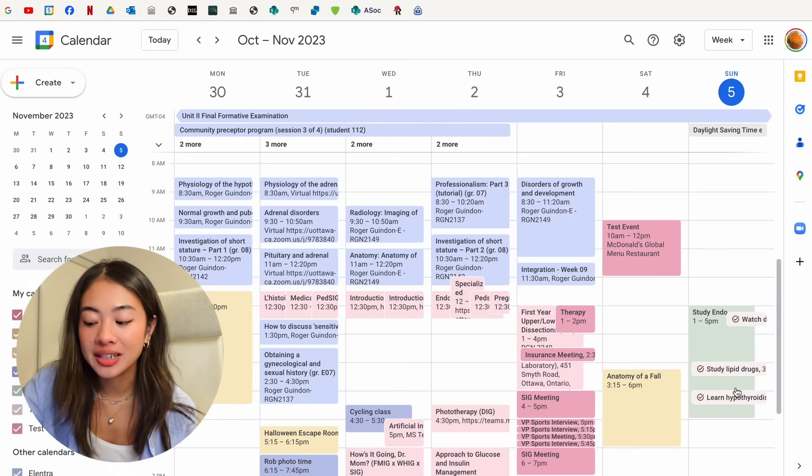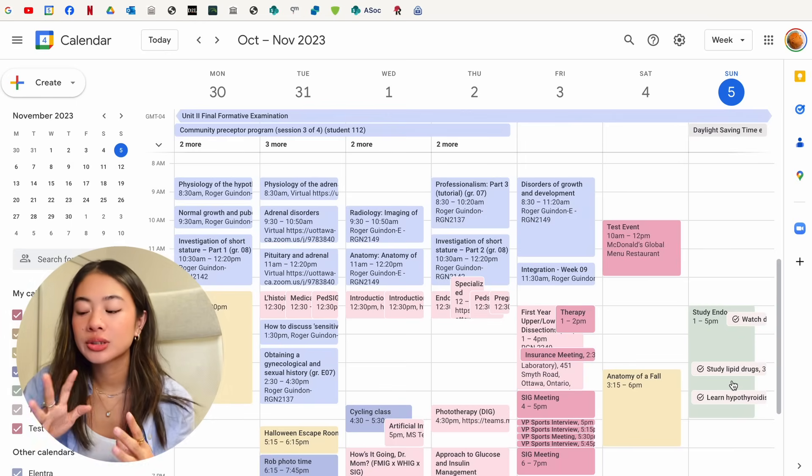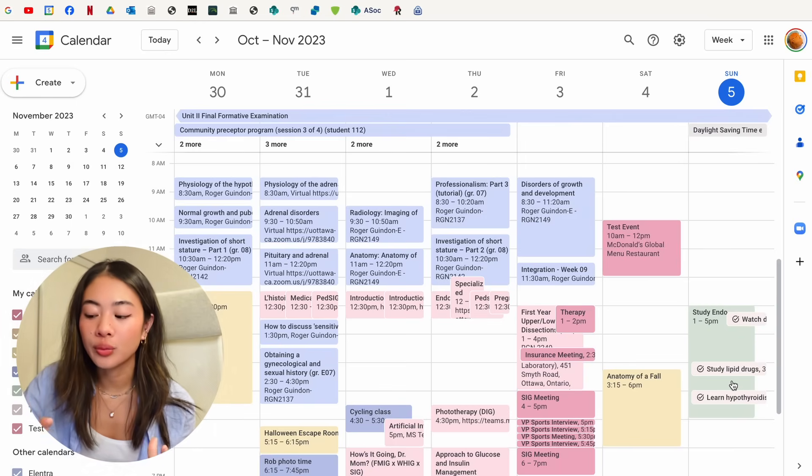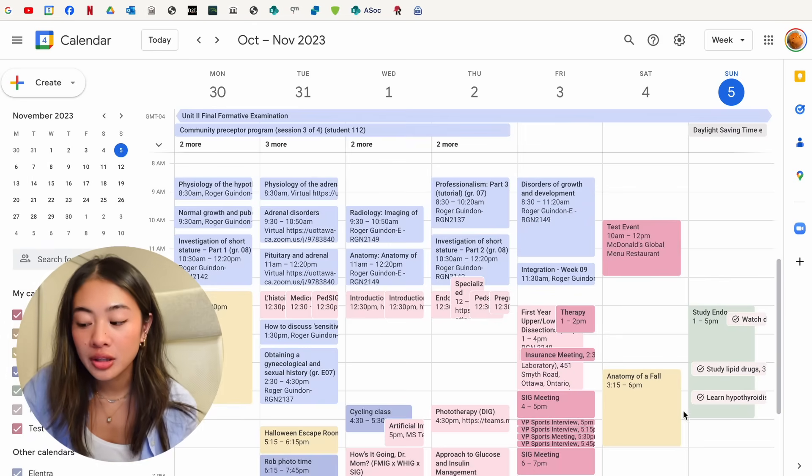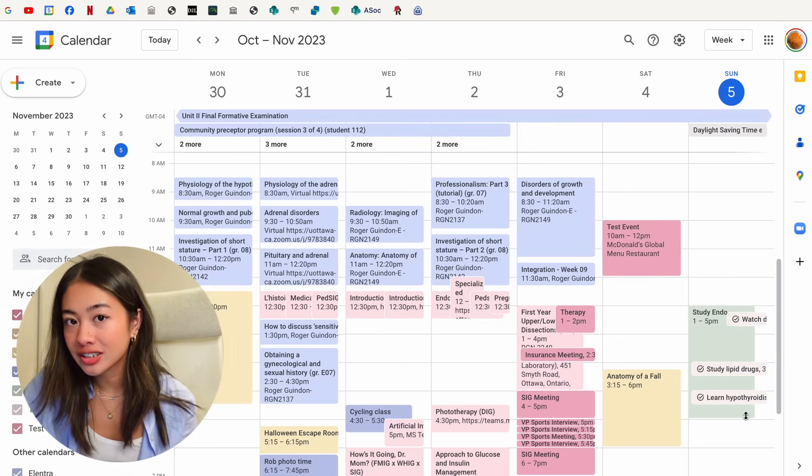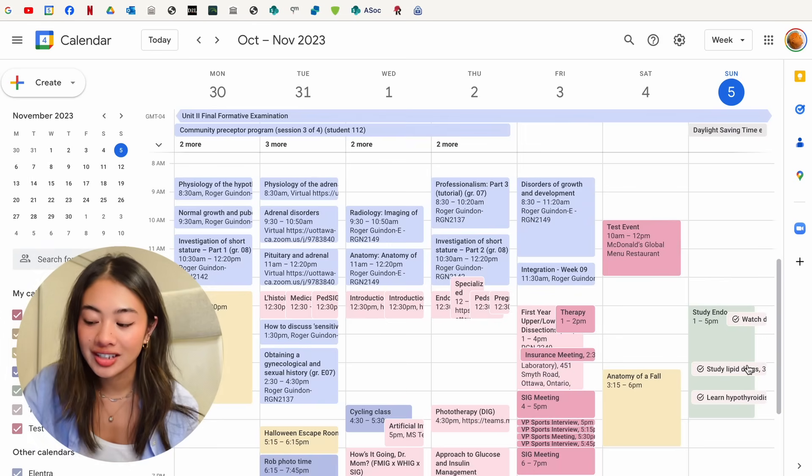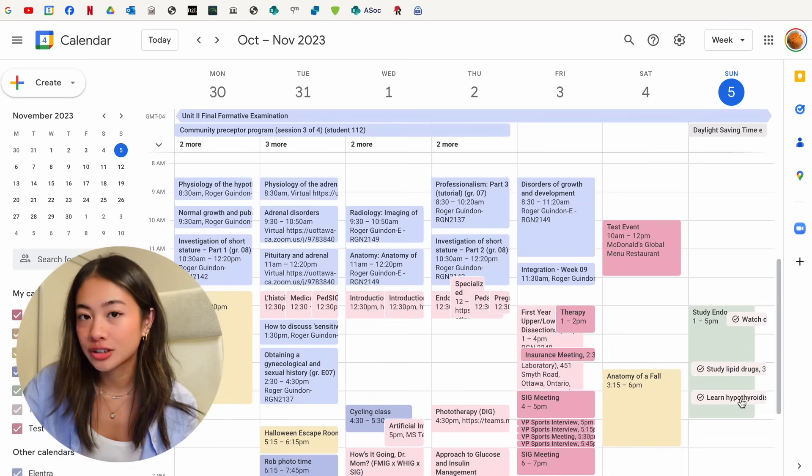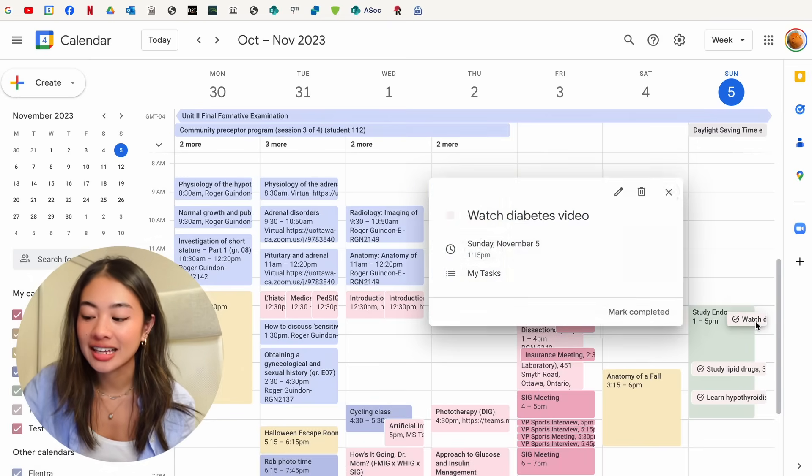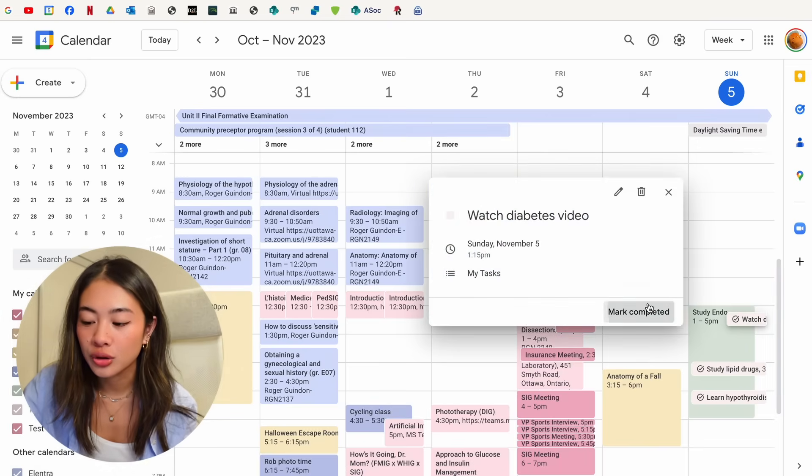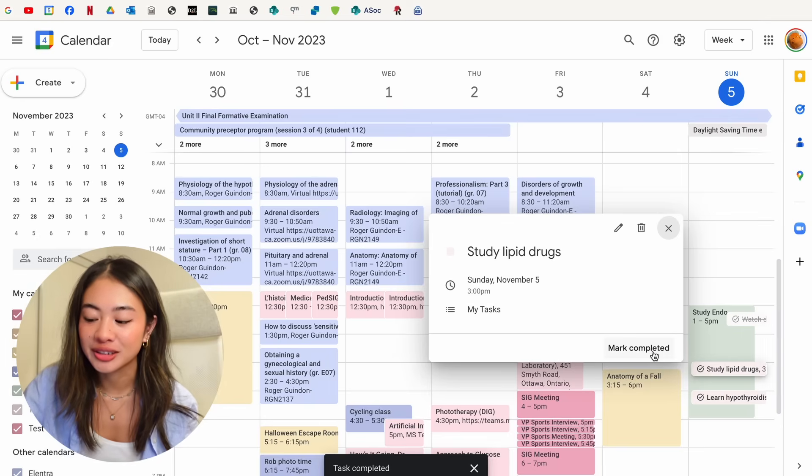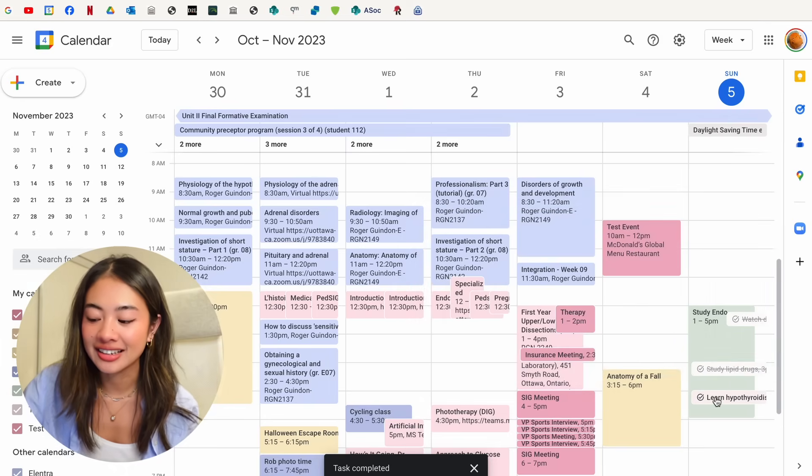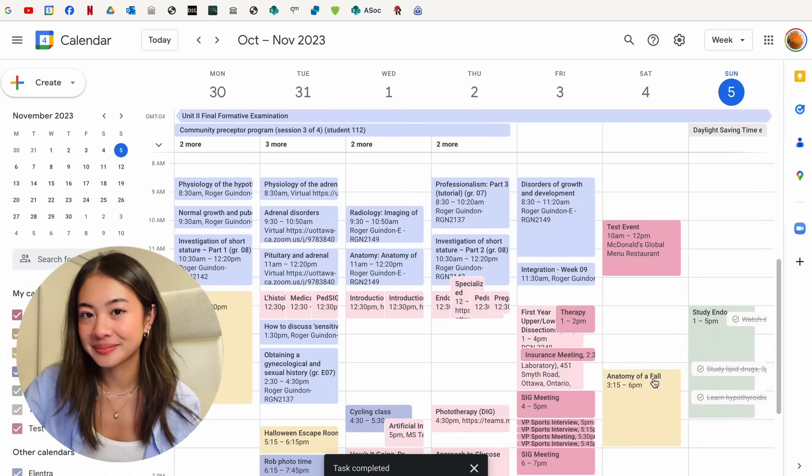So within this study endo entry we made, we have all of these subtasks that are associated with it. So it's another really good way to visualize the time that you have blocked out for studying endo and also all of the tasks that are associated with it. And the great thing is that as you do it, you can say that it's mark completed and it's really satisfying to see all of the work that you complete.